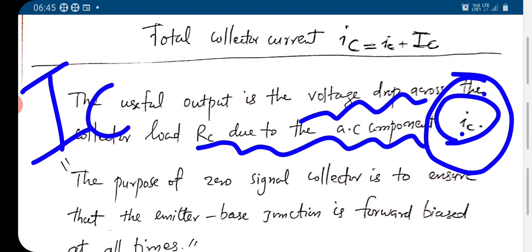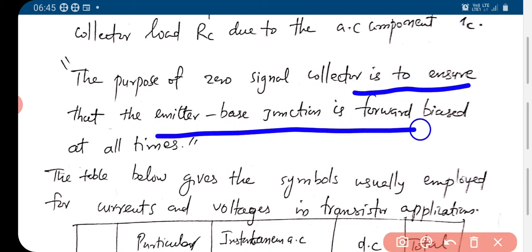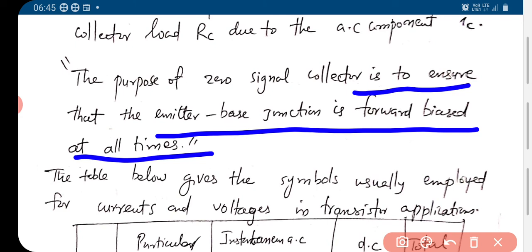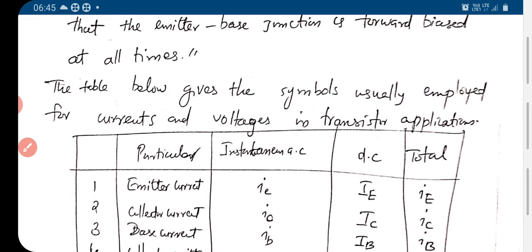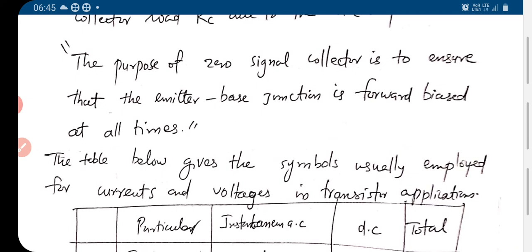The purpose of the zero-signal collector current is to ensure that the emitter-base junction is forward biased at all times — during positive or negative half cycle of the signal, never does the input circuit become reverse biased. We have to ensure that the transistor input circuit is always forward biased during the positive or negative half cycle of the signal.